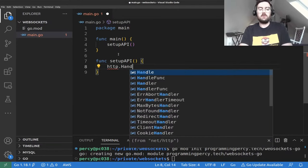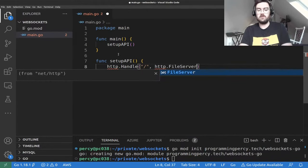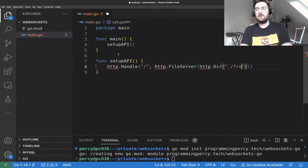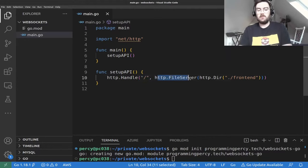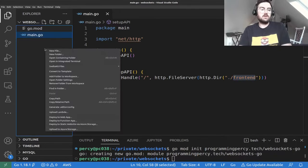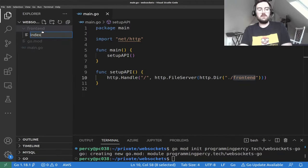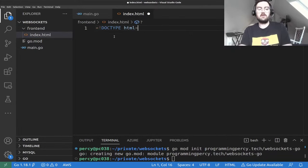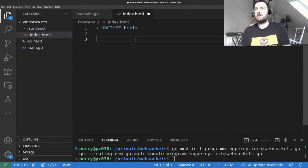We're going to start out without using any WebSockets — we just want the bulk of the application up and running. We'll have a main function which calls a setup API function. Setup API will be responsible for setting up the HTTP routes, and we will host the HTML and JavaScript using a regular file server serving the relative path called 'frontend.' Let's go ahead and create that directory.